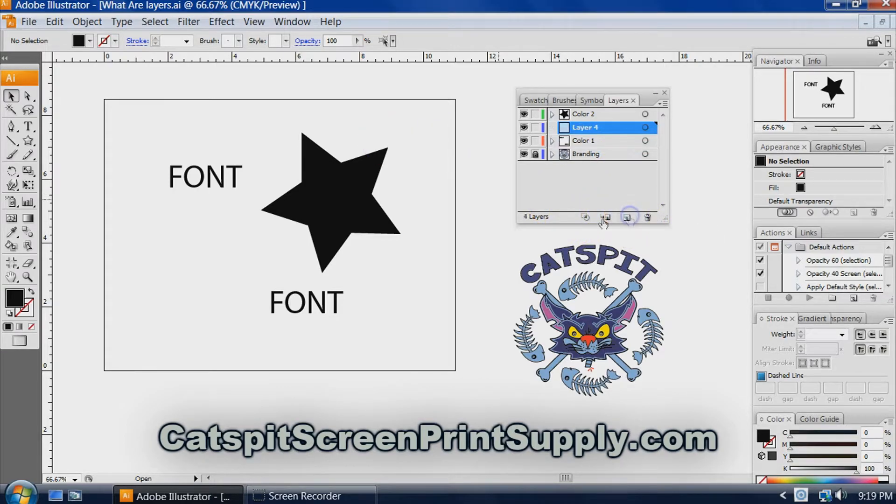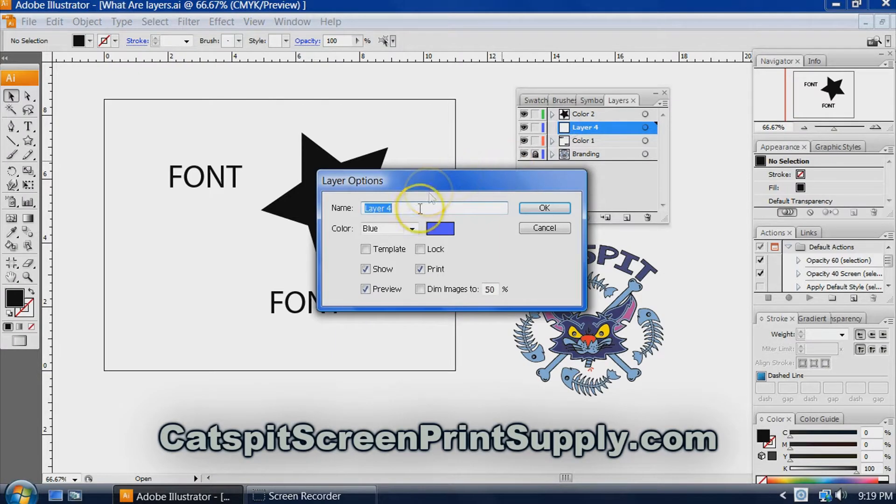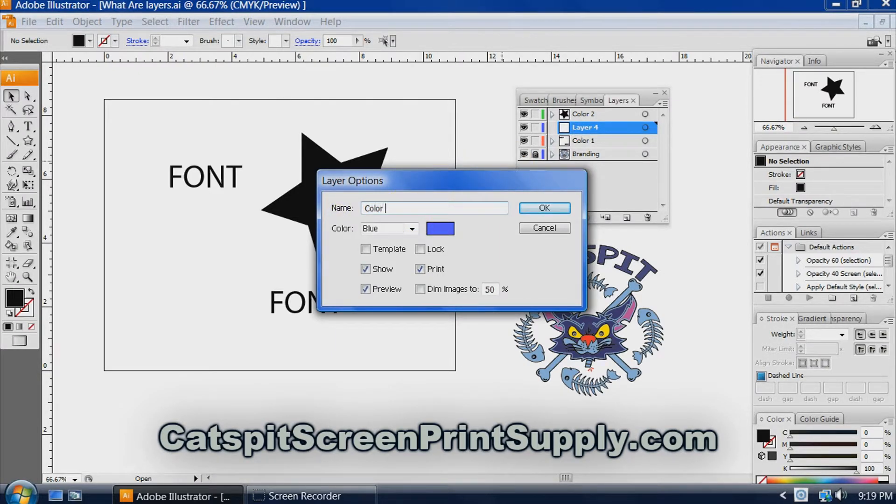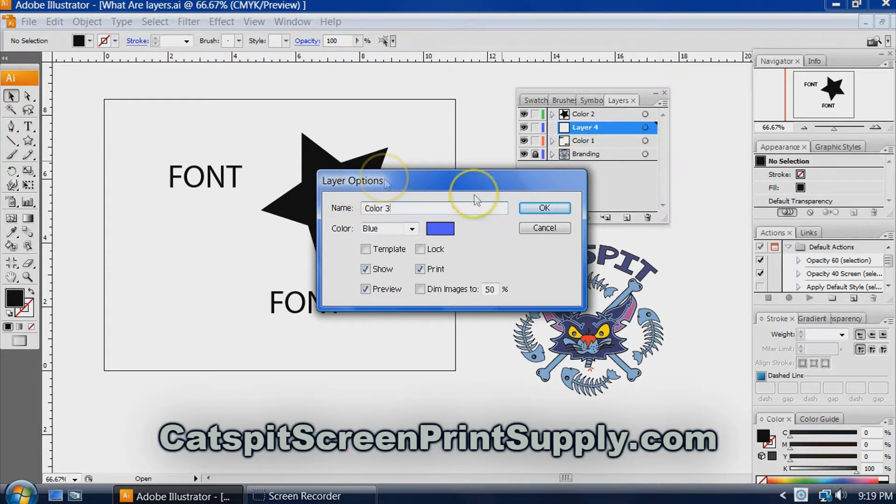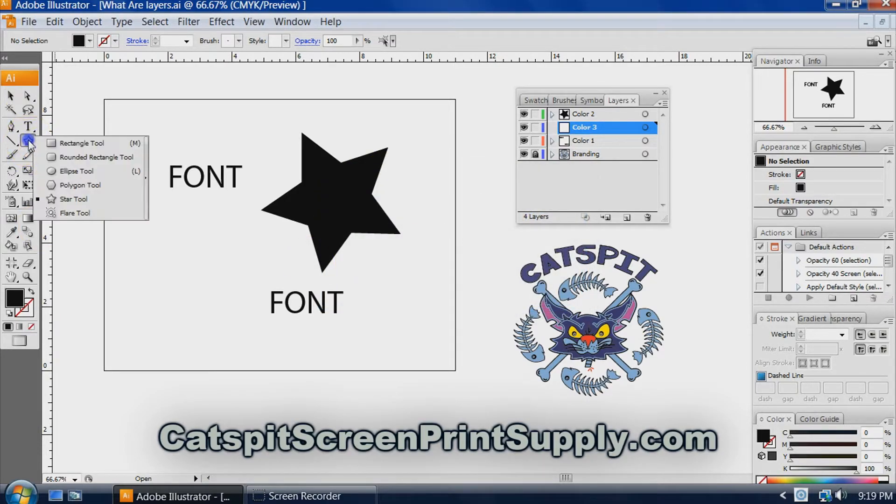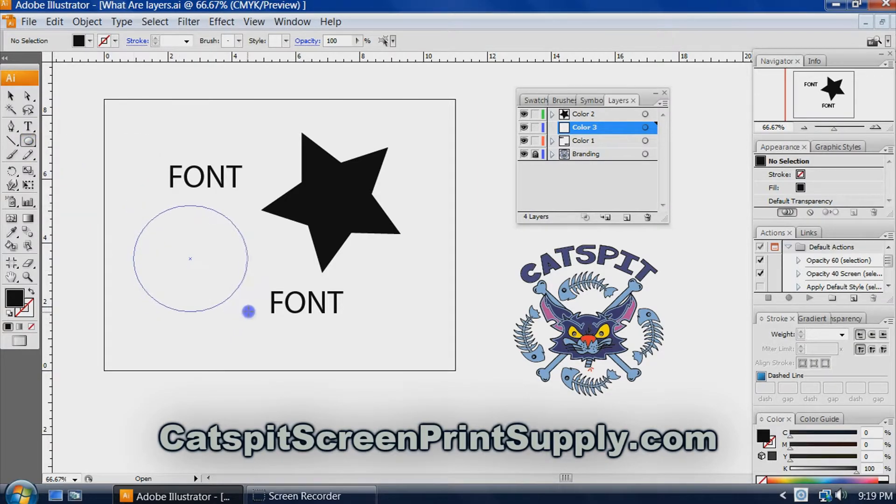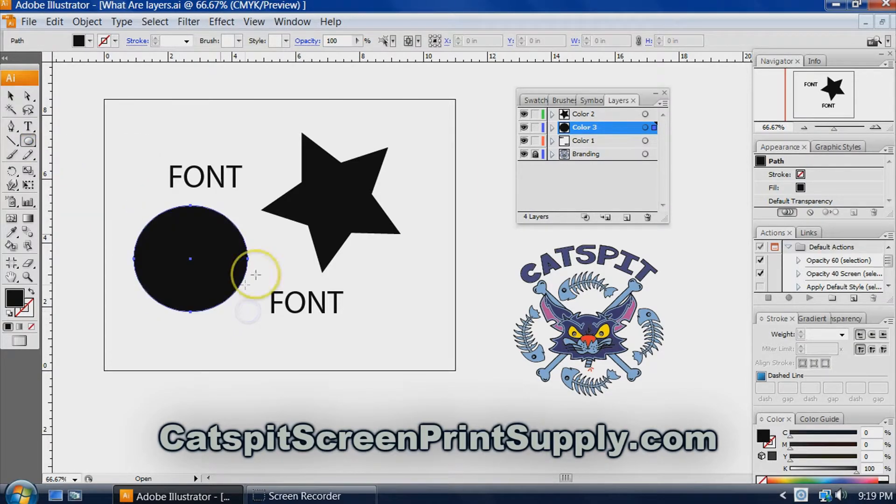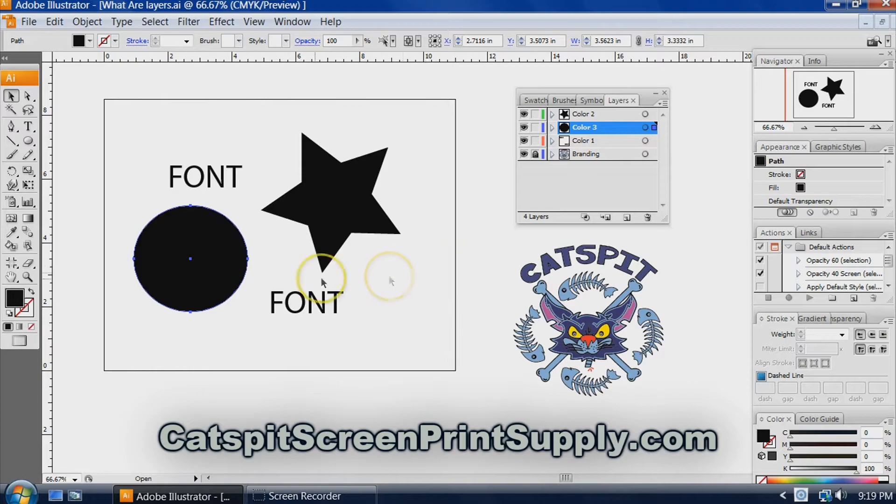We'll do one more. Say this is color three, and we have an ellipse on it.